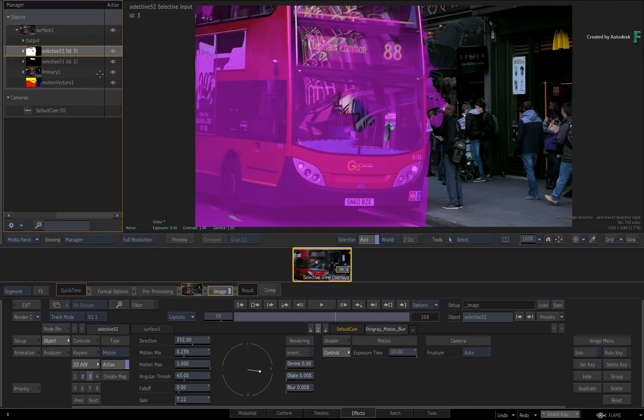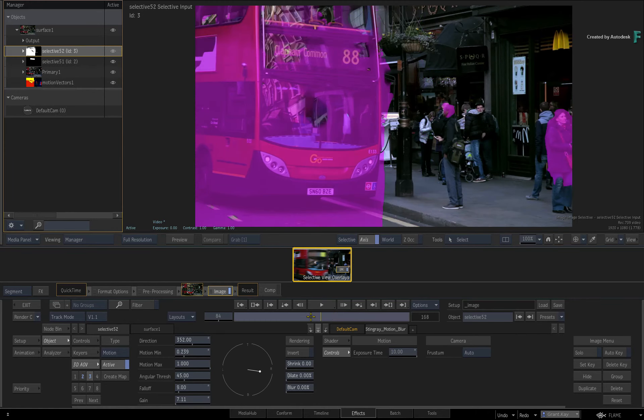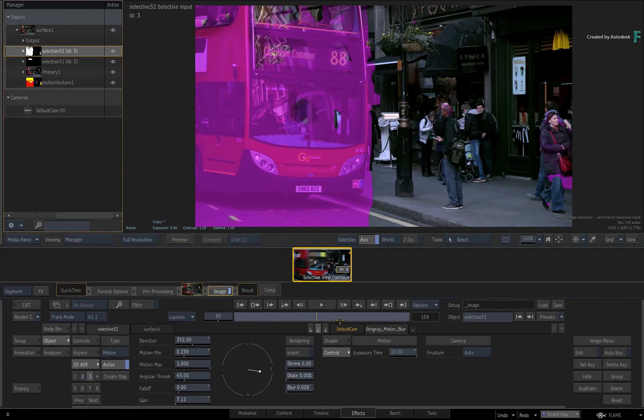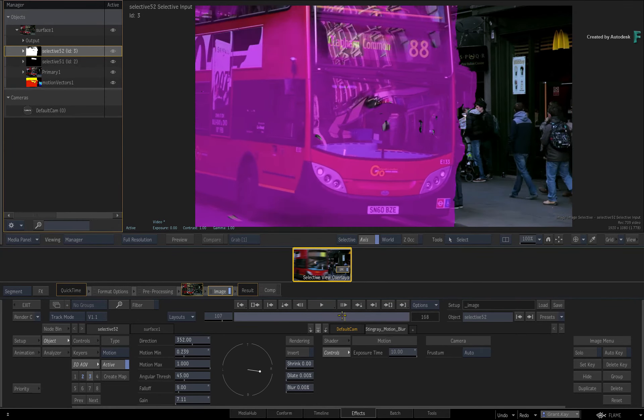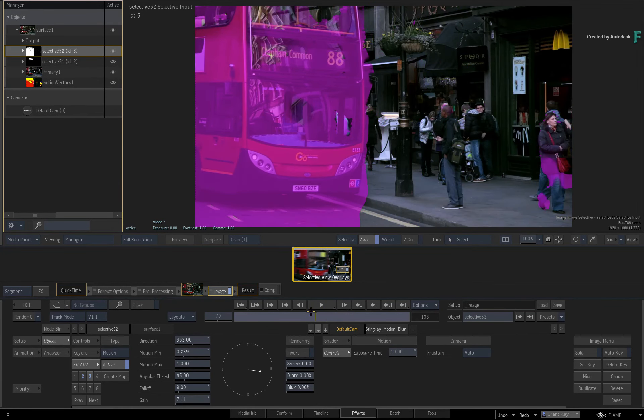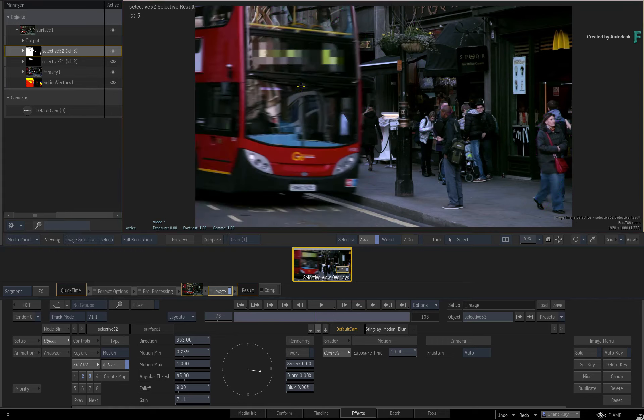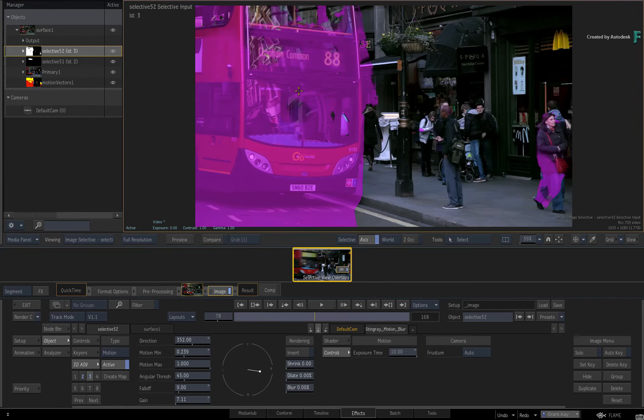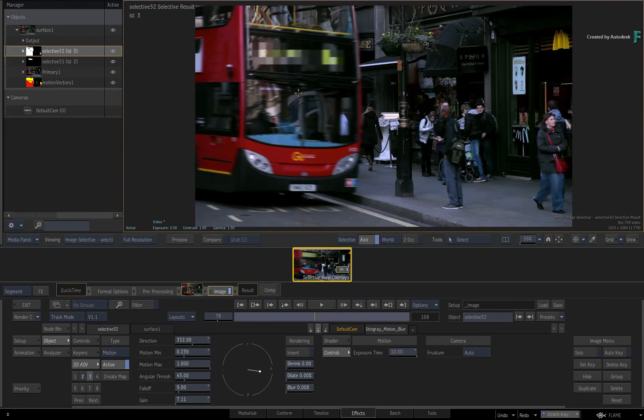So when creating a Selective, regardless whether it's a Key, Mask, 3D AOV, or a combination of components, you can look at the Selective Matte or the Selective input to define the area of the image you are isolating.